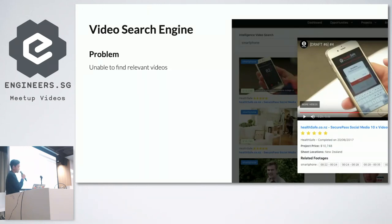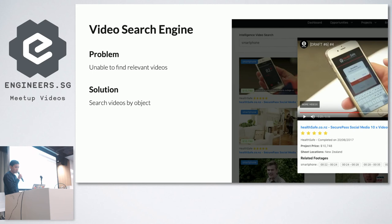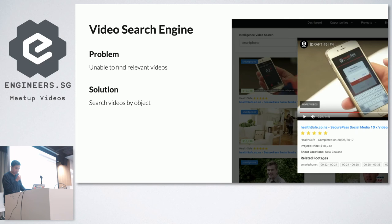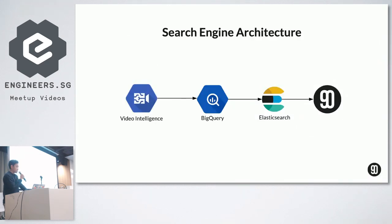The first application we built is a video search engine. With that much data, it's crucial for producers to be able to find relevant videos. We combined the structured data received from the Video Intelligence API, so now users can search videos by supplying an object — and it returns the list of videos that contain those objects, along with the timestamps where those objects appear. For example, you could search for 'smartphones' or 'sunsets' and get videos containing those items, with filters such as industry. The architecture uses the Video Intelligence API, which feeds into BigQuery, then Elasticsearch, and then our 90 Seconds platform.